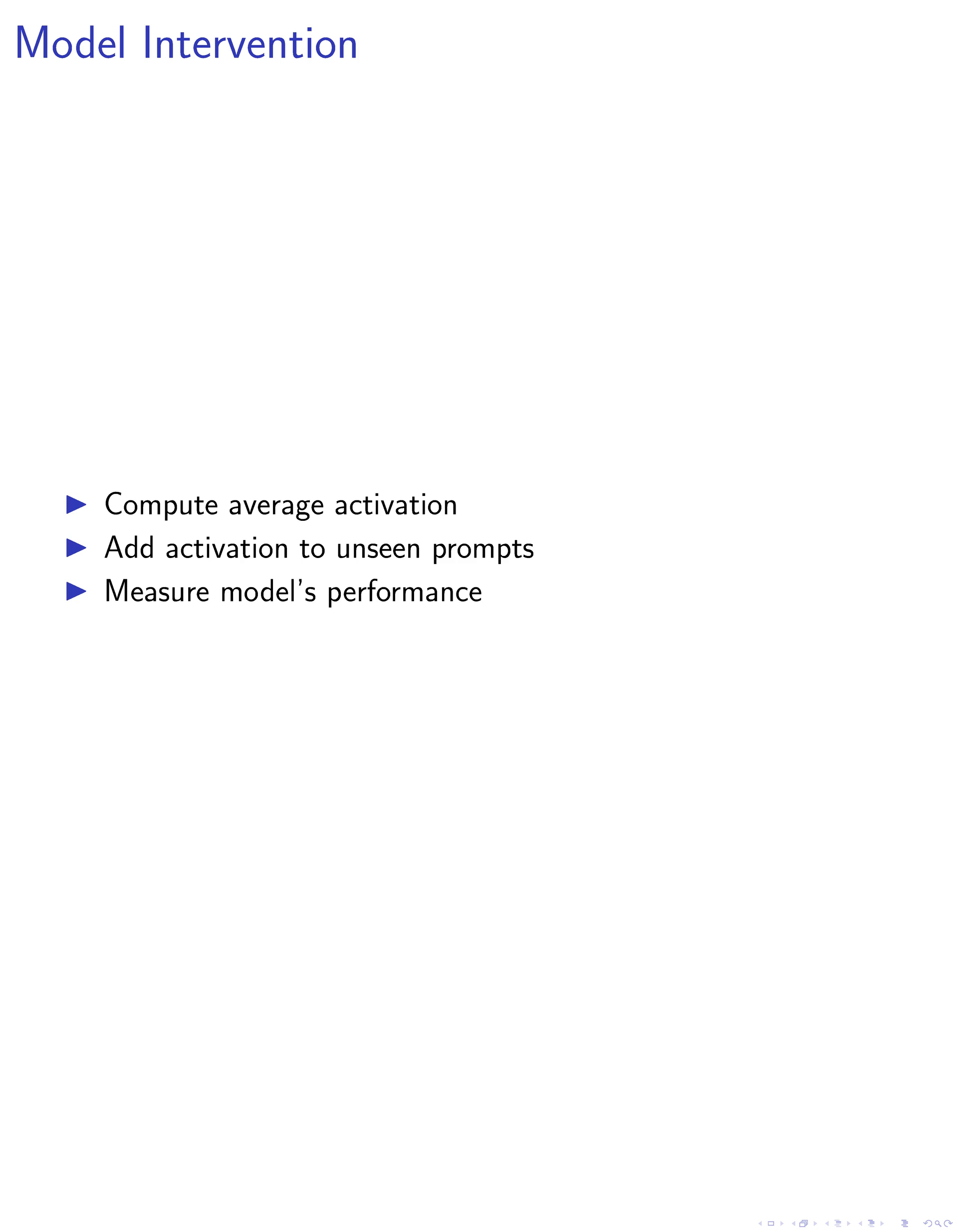Following this, we measure the model's performance in executing the task in the new context. This is done by evaluating the accuracy of the model's predictions. For instance, if the task is to generate antonyms, we measure the accuracy of the model in producing antonyms in a zero-shot context.